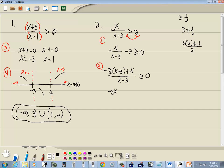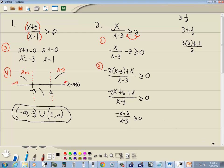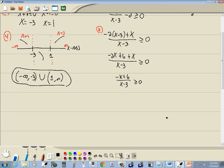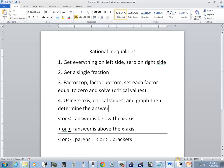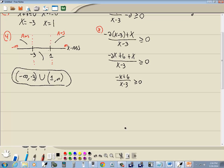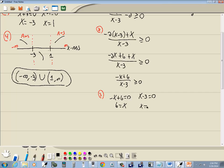Step two gives us: negative two x plus six plus x, over x minus three, is greater than or equal to zero. Simplifying: negative x plus six over x minus three is greater than or equal to zero. For step three, set each factor equal to zero. Setting negative x plus six equal to zero gives x equals six. Setting x minus three equal to zero gives x equals three. These are our critical values.